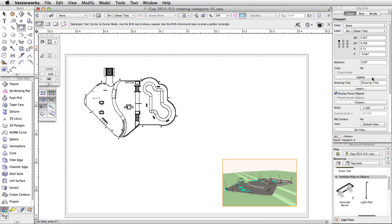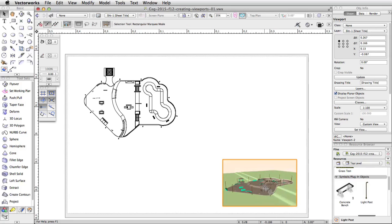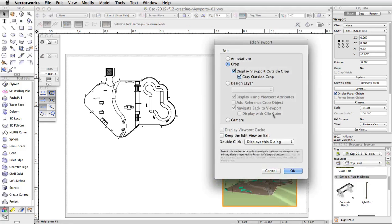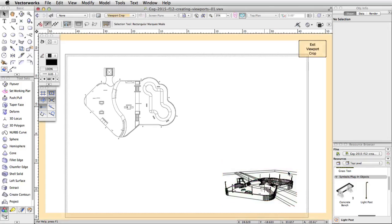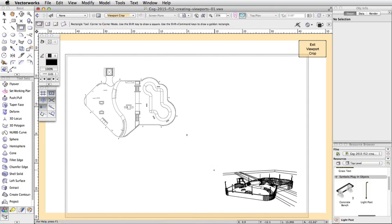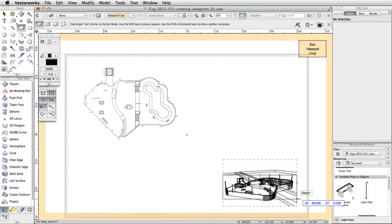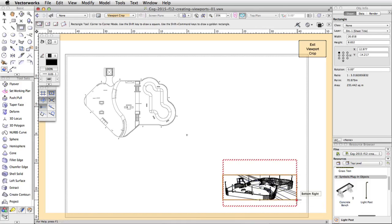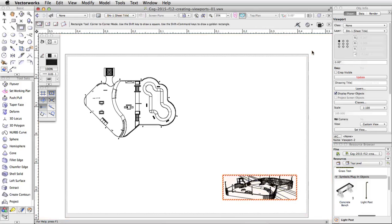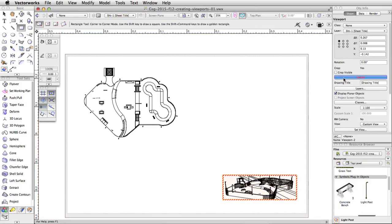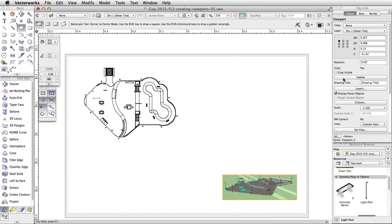Now let's add a crop to this viewport. Double click on the viewport, select Crop, and click OK. In the Edit Crop window, draw a rectangle around the skate park. Click the Exit Viewport Crop button in the top right corner of the drawing area. Click Update in the Object Info Palette to render the viewport.